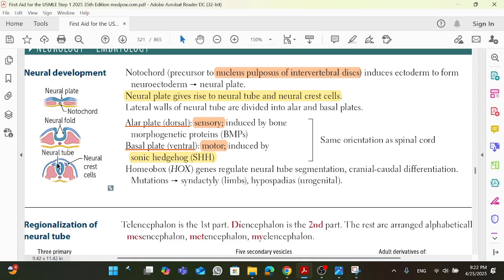Why is that high yield? Because this is going to be a high-yield tie-in when we talk about holoprosencephaly, which involves a mutation in the sonic hedgehog. So just keep this in mind and remember, this is high yield.